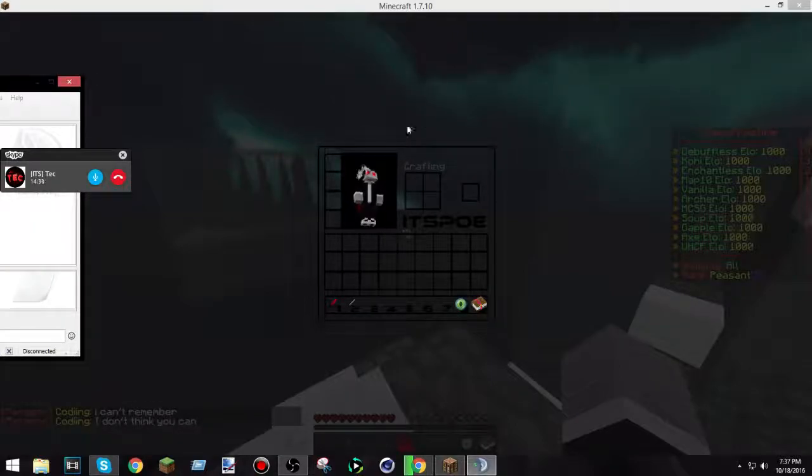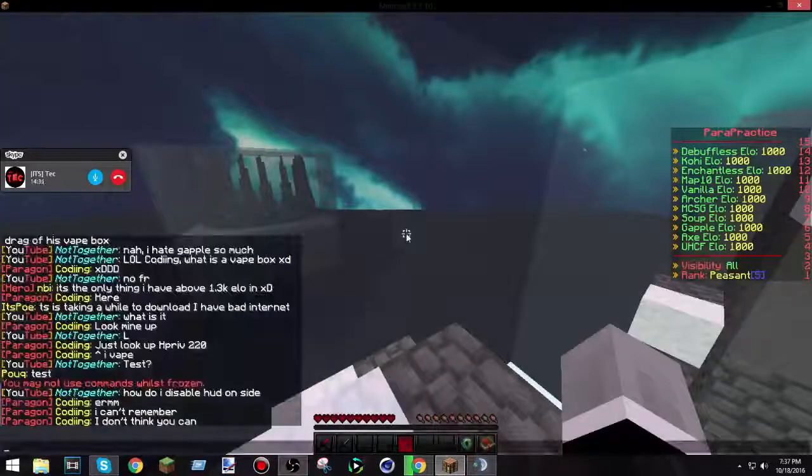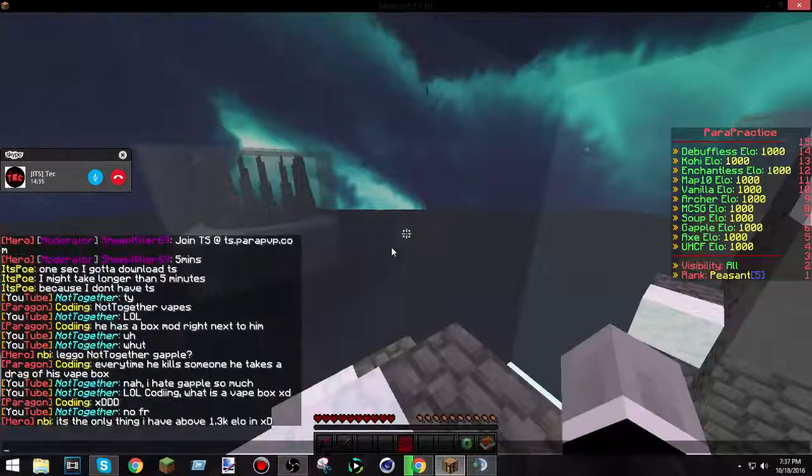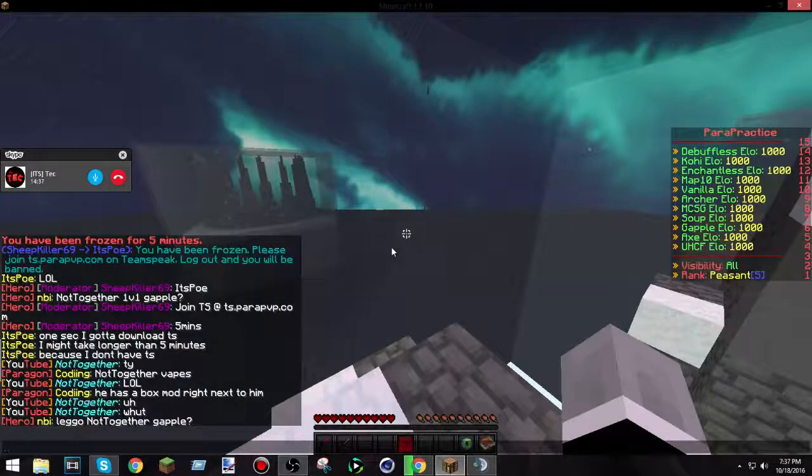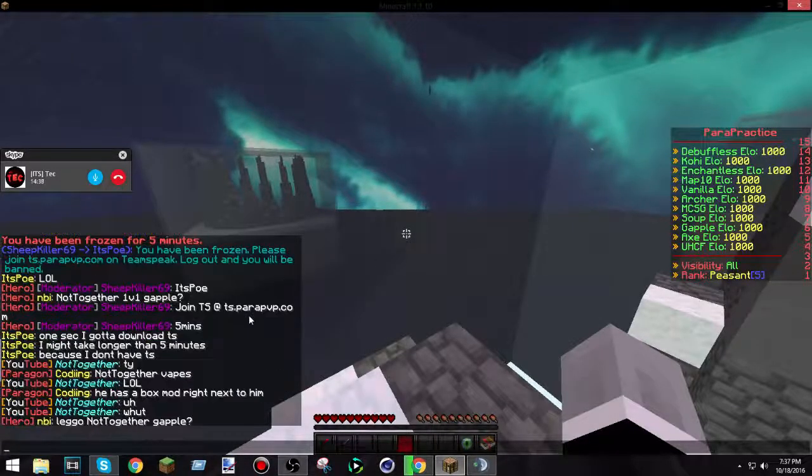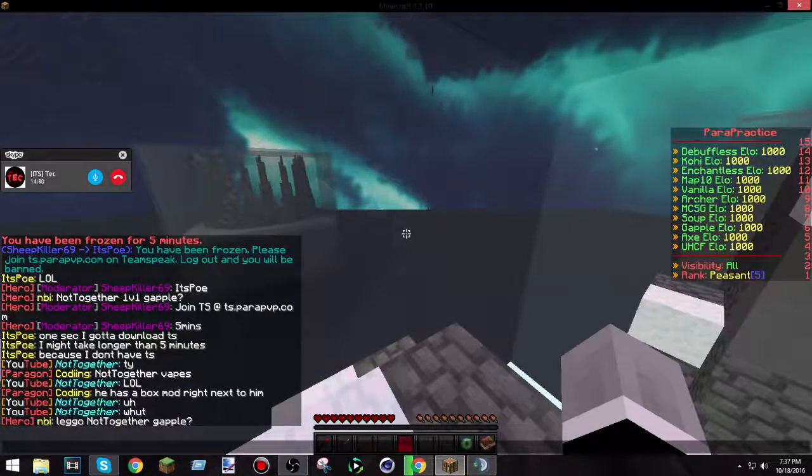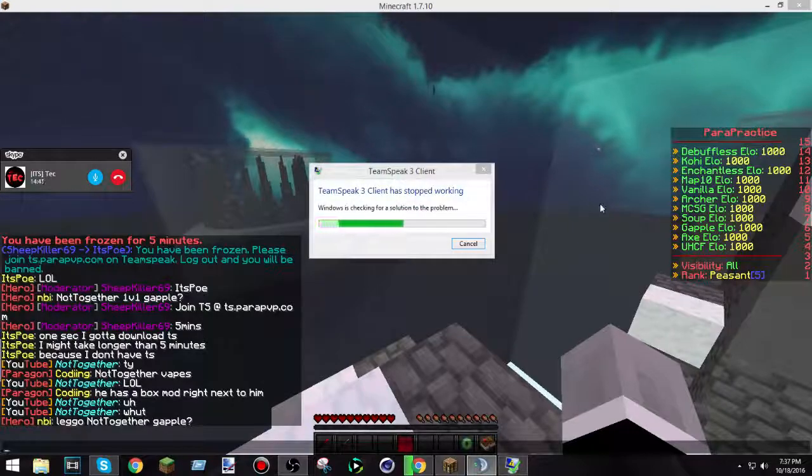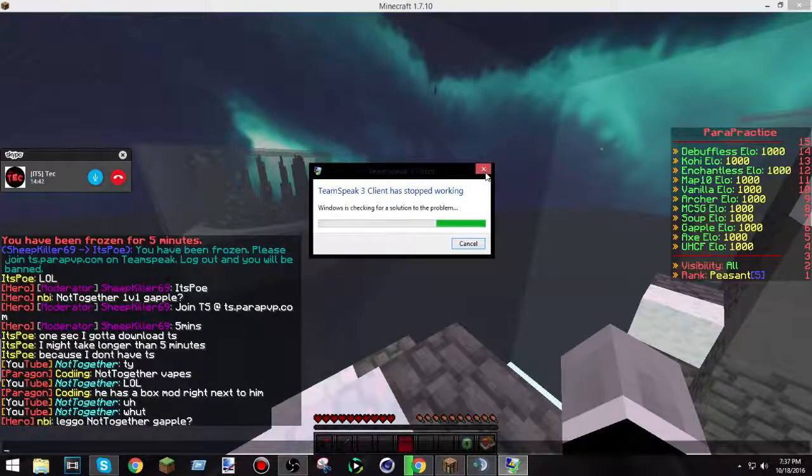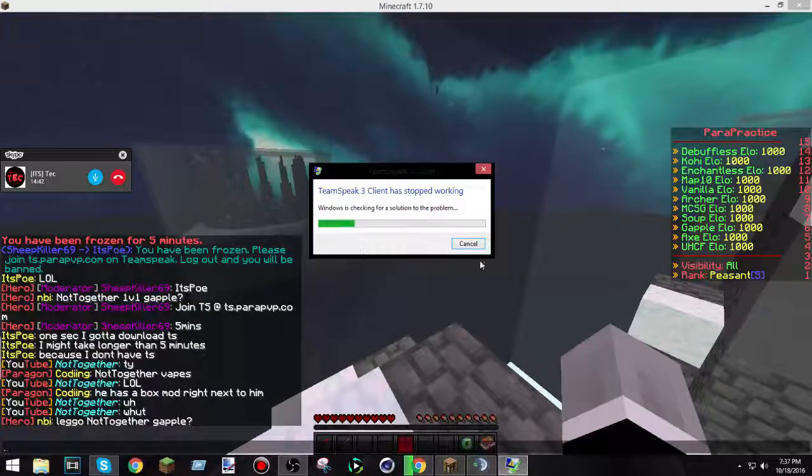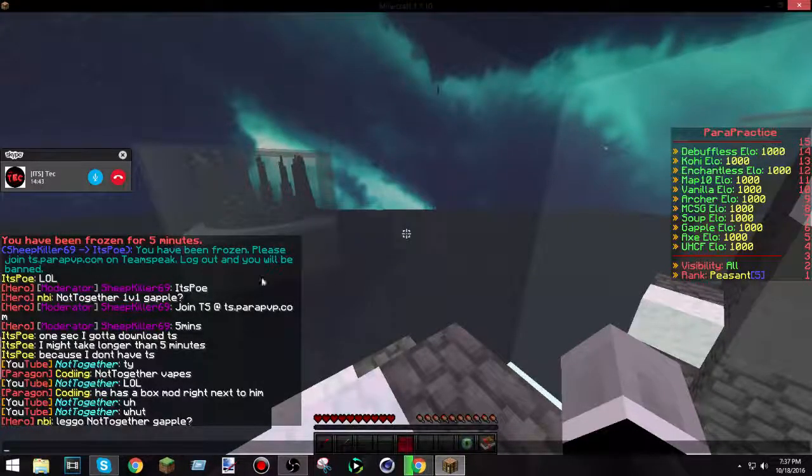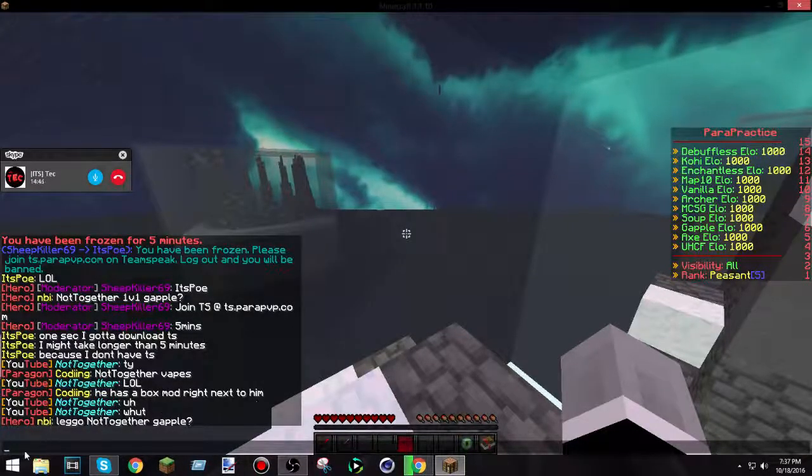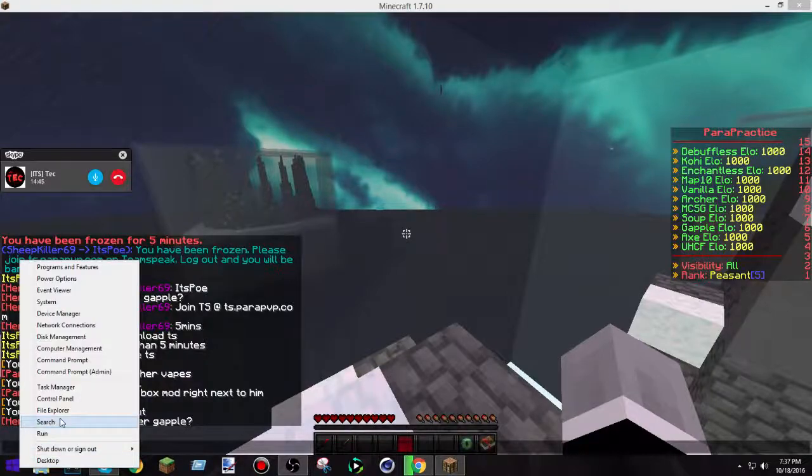Alright, my name is Itzpo... Um, TS.ParaPvp.com and TeamSpeak stopped working. I've never used TeamSpeak before.